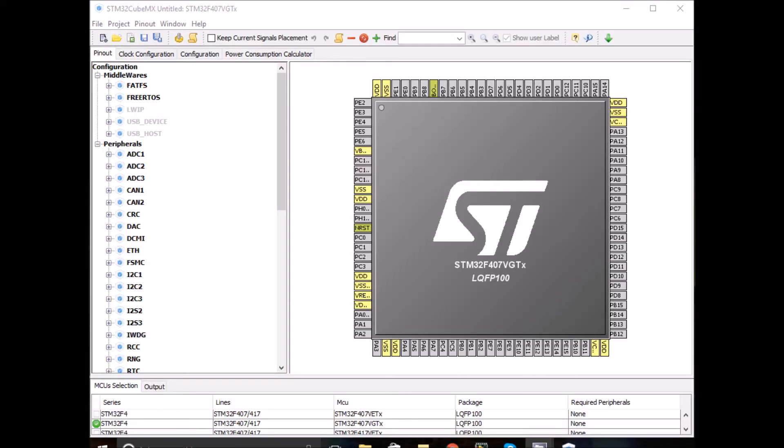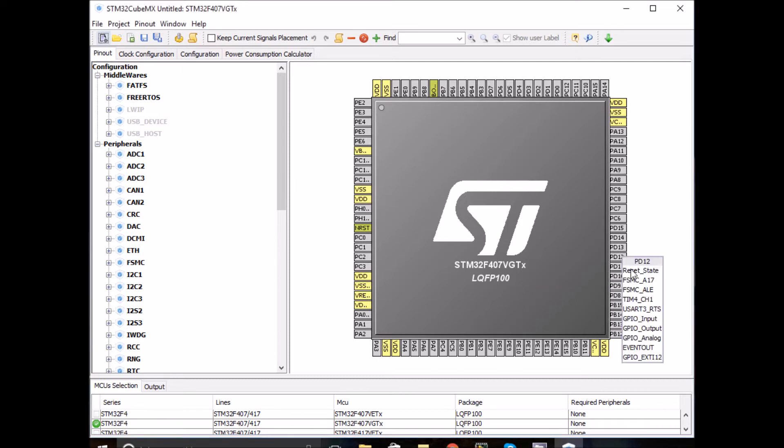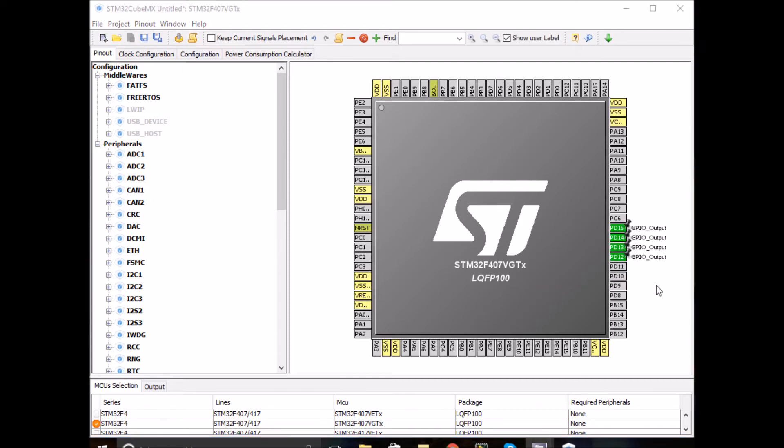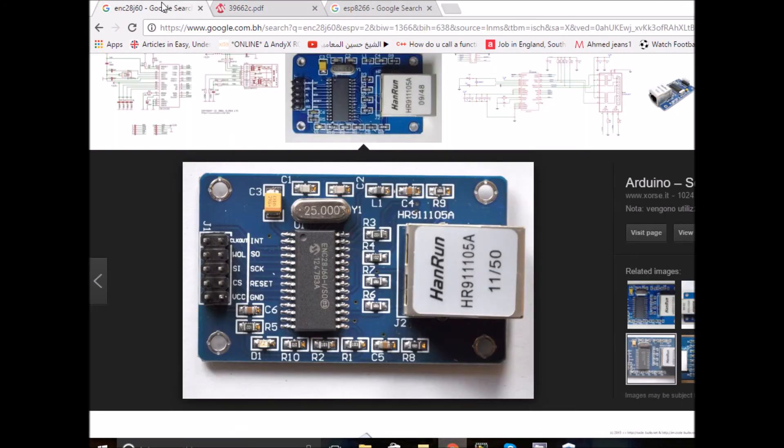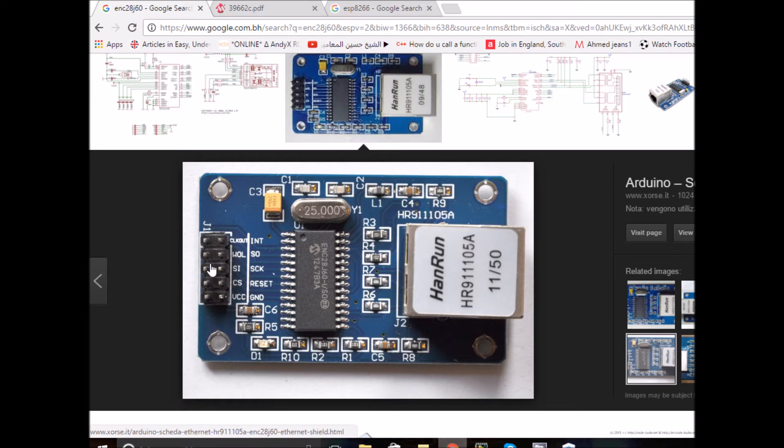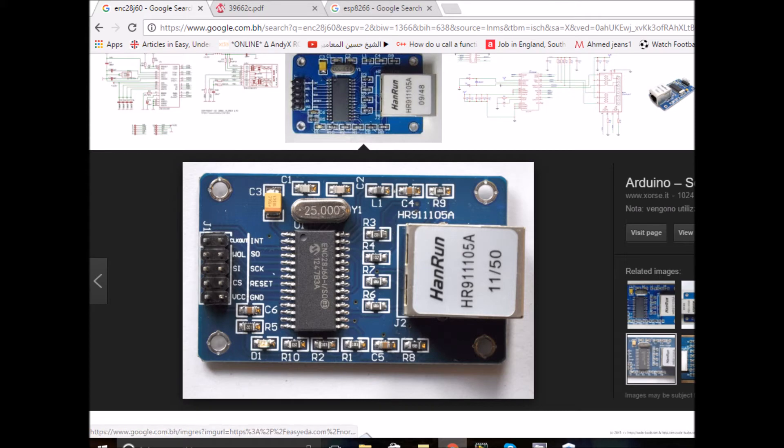Now let's configure the pinout. Let me start by enabling the onboard LEDs. For the ENC module, looking back at the pinout, it's got an SPI bus as we know and a chip select pin. We need to enable an SPI line and also enable a digital pin for the chip select. We need to connect this one to VCC and that pin to ground, and that's all we need.